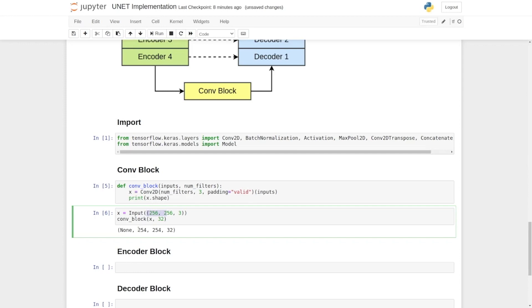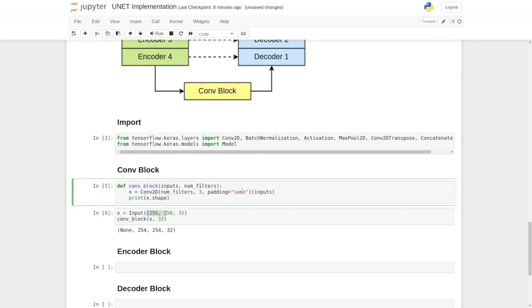With the process of concatenation, we say padding equals to same so that the output feature map will also have the same shape, as height and width as the input. Let's execute this again to equalize the height and width.